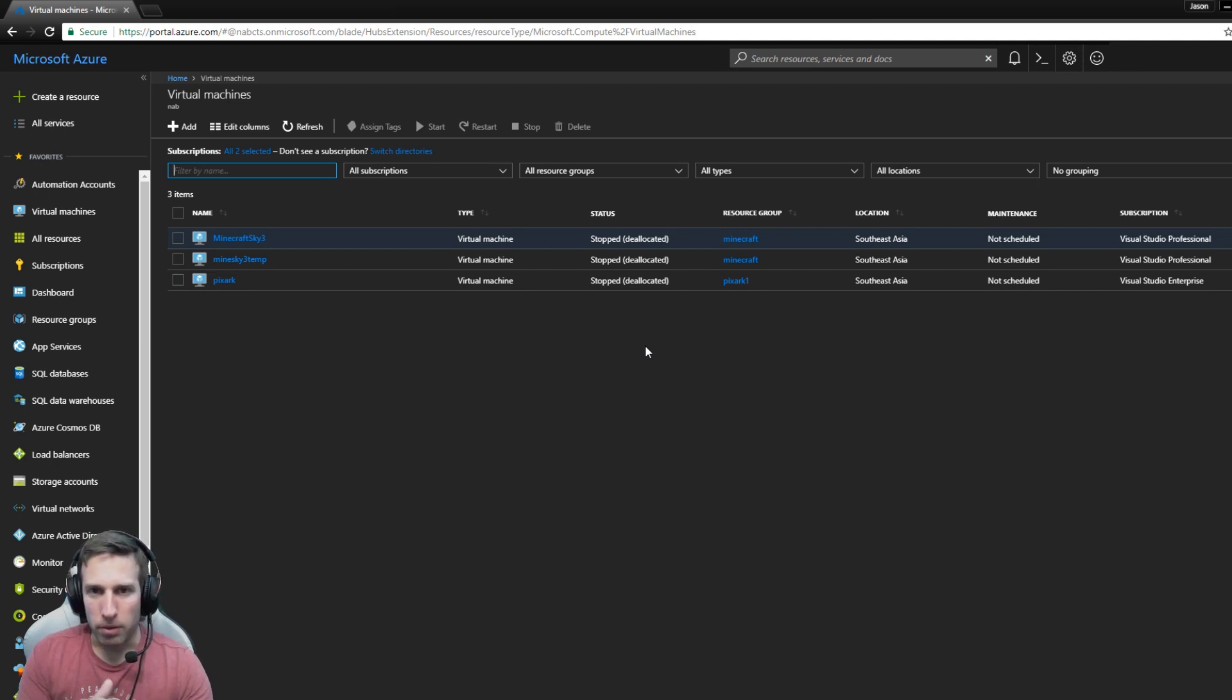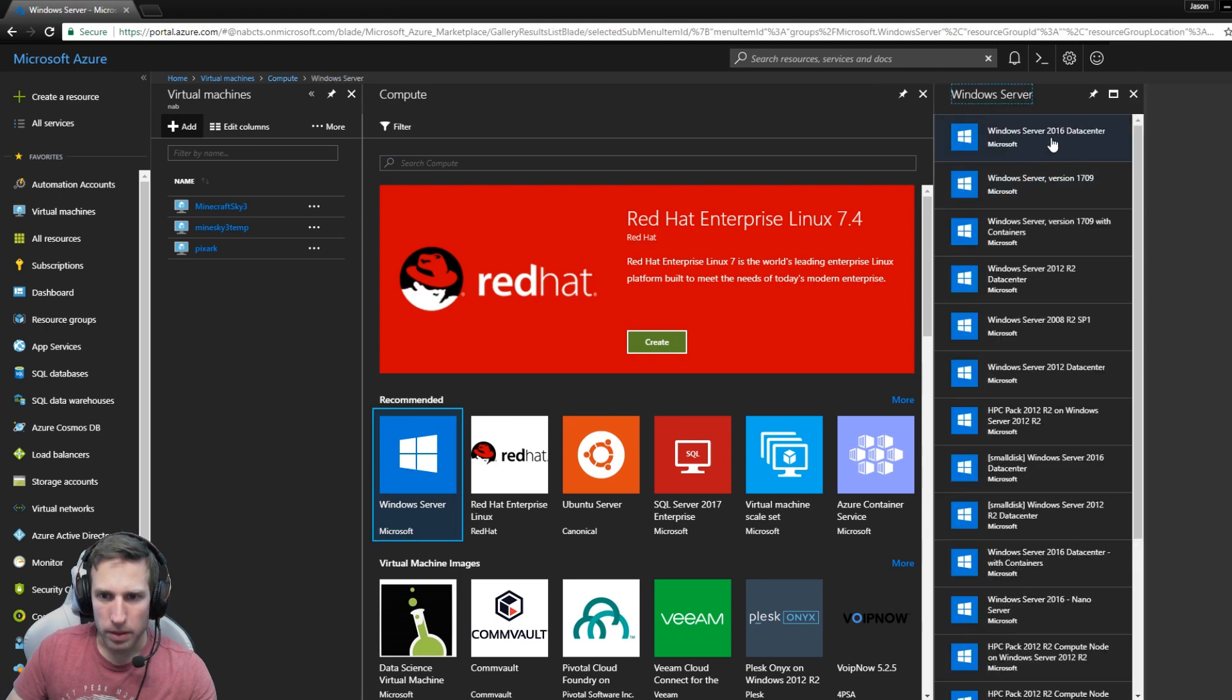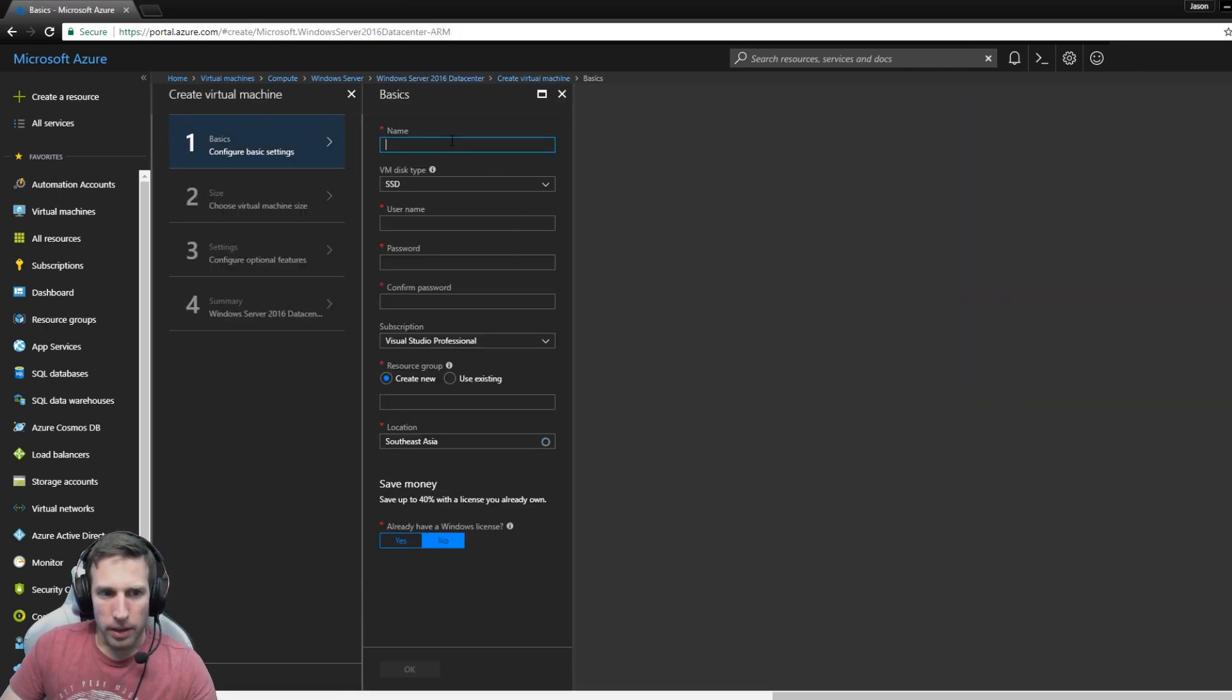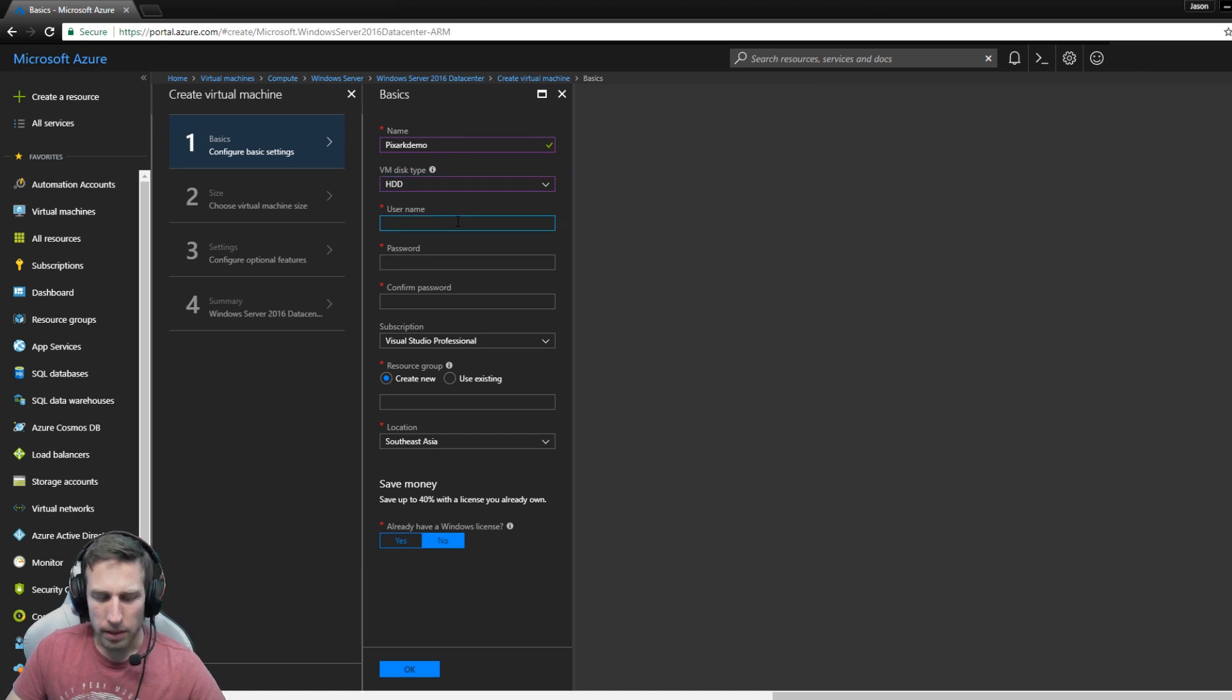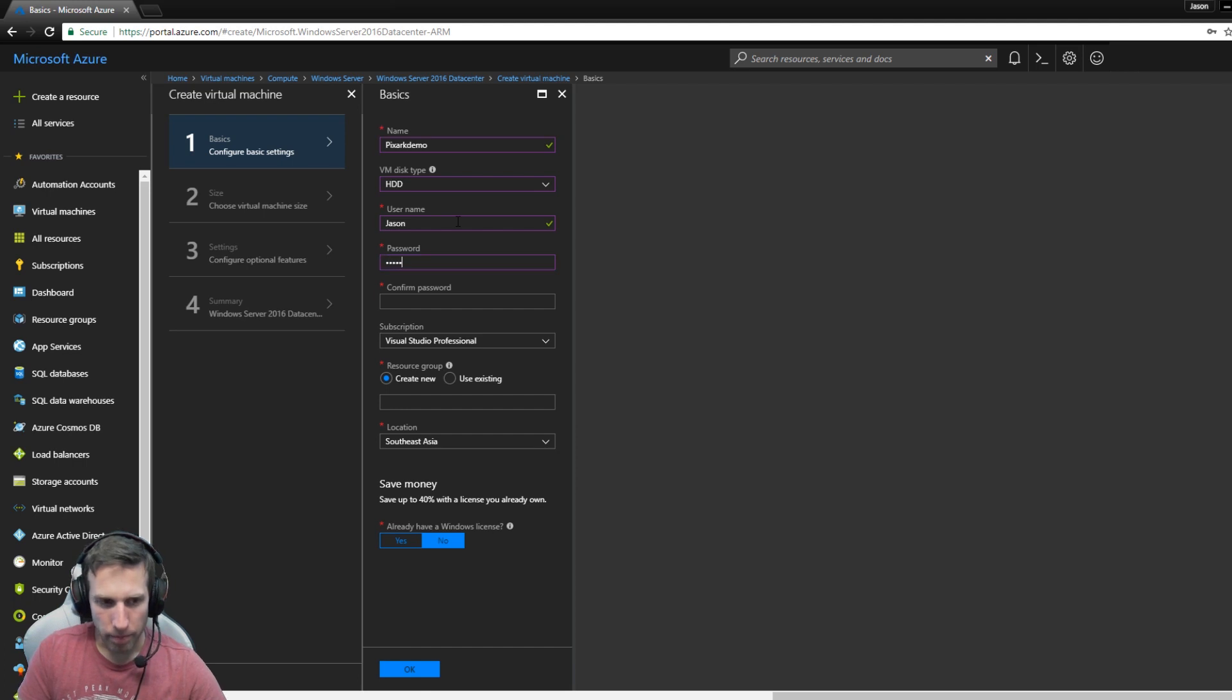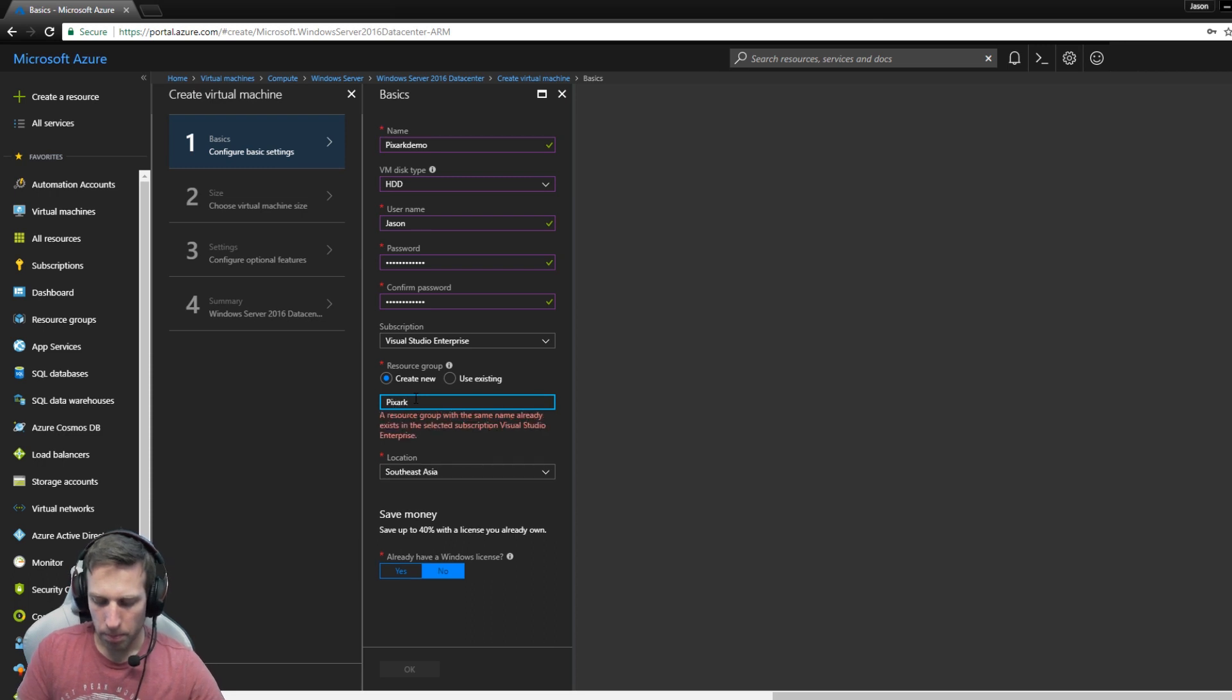You'll only pay for the compute hours or minutes as they're running. So what we're going to do is run up a VM. It's very easy, add a VM, we want Windows Server 2016 Datacenter, so create that. Fill in a name, we're going to call this PixArcDemo. I'm just going to use standard hard disk, it's cheaper and it actually performs well. I'll give it a username, a password, choose my enterprise account, create a new resource group, PixArcDemo.